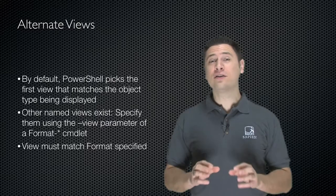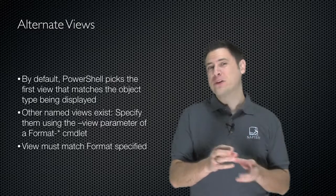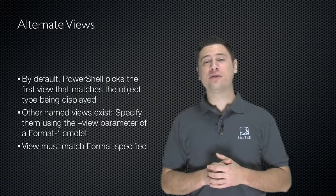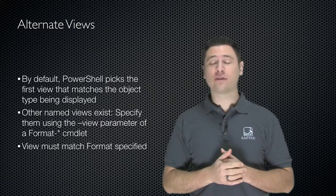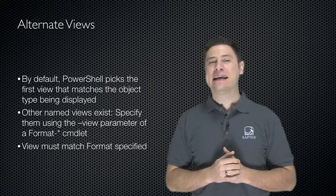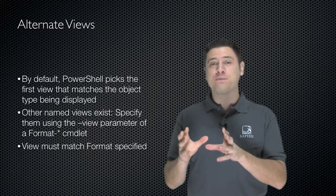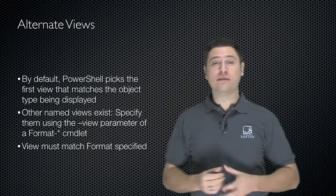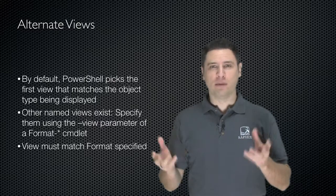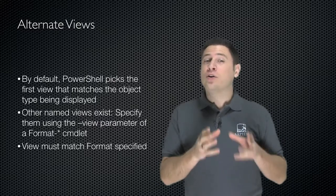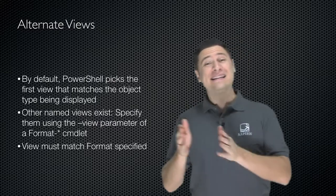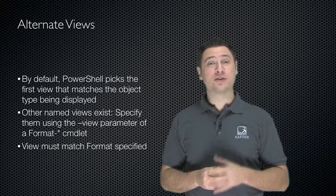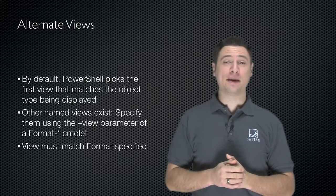Other named views exist. Since they're not the first one, you have to specify them, and you do that using the dash view parameter, which is available for any of the format cmdlets. The trick is that the view itself must match the format you specified. So if you pick a view named Bob, and it happens to be a table, you can only specify Bob if you're using the format-table cmdlet.